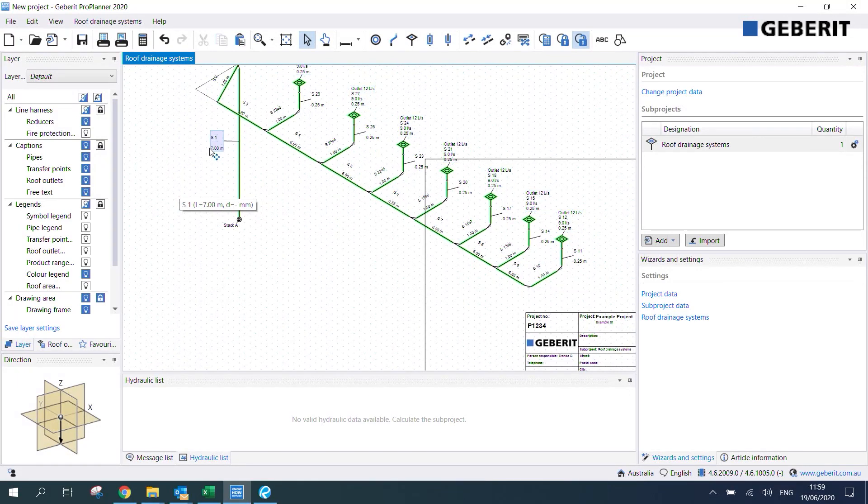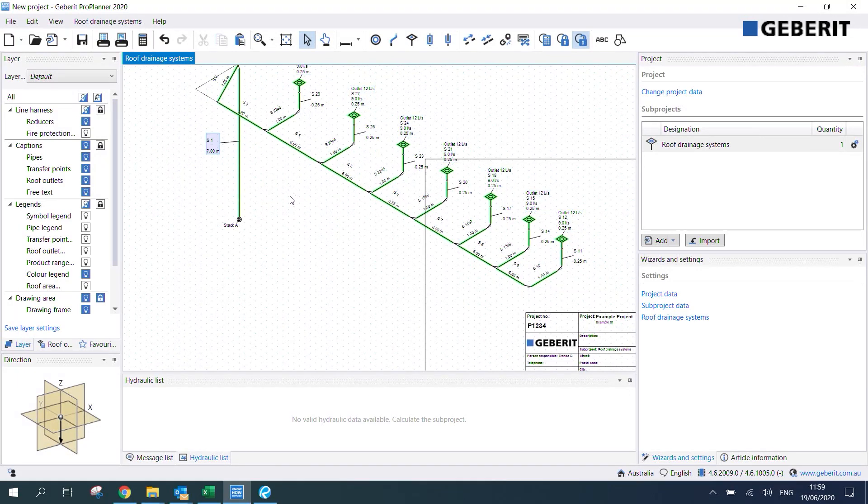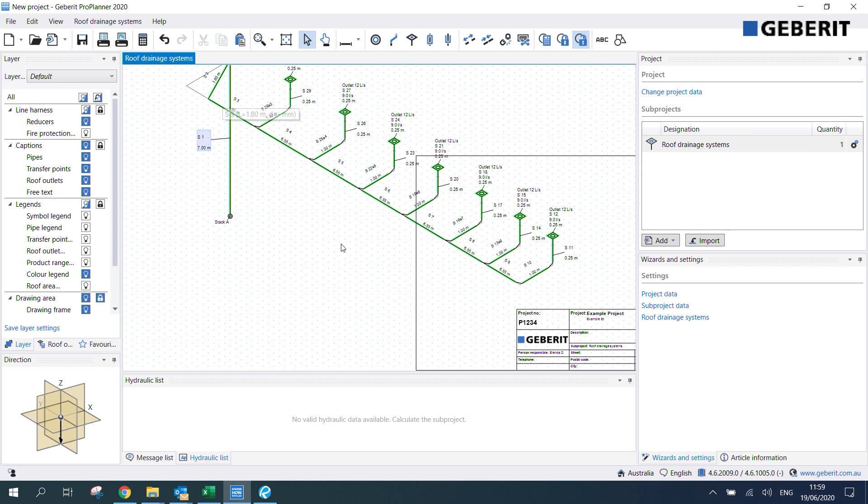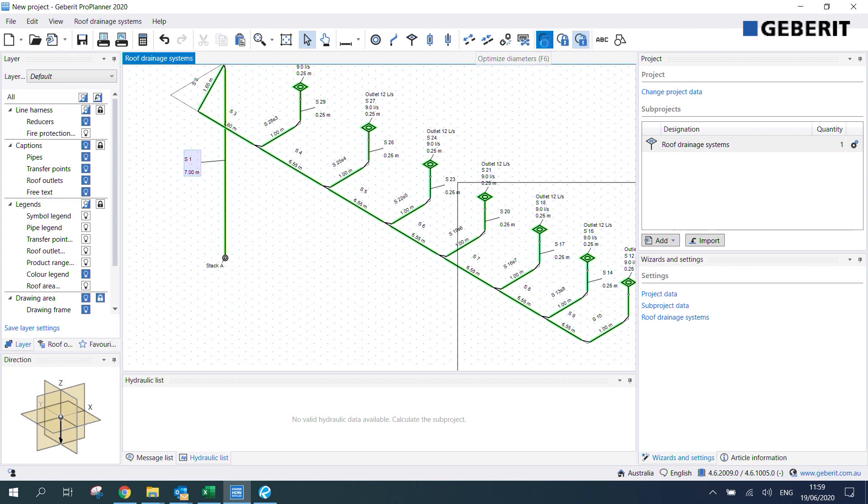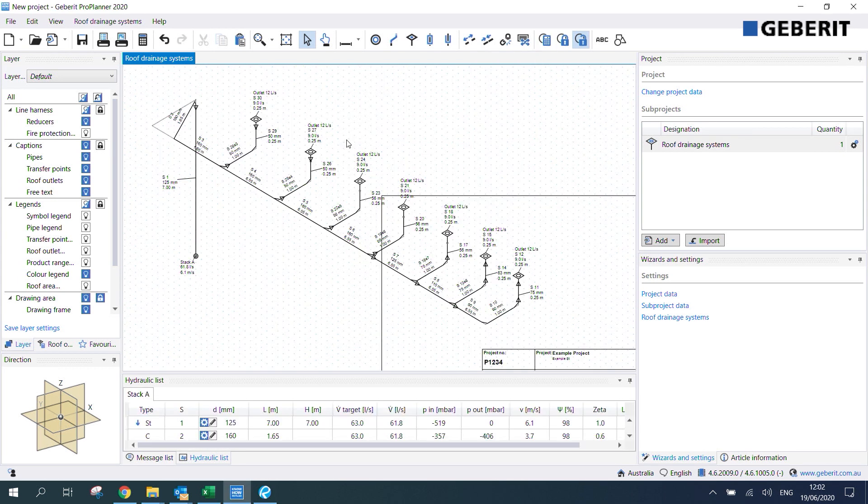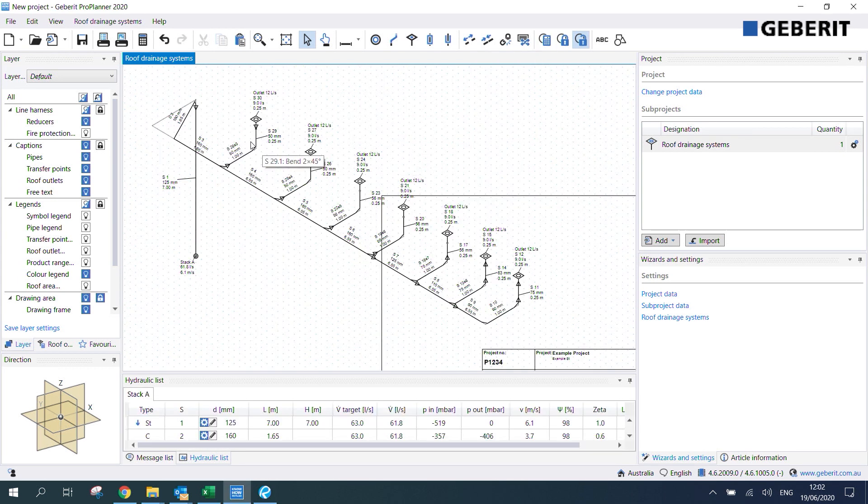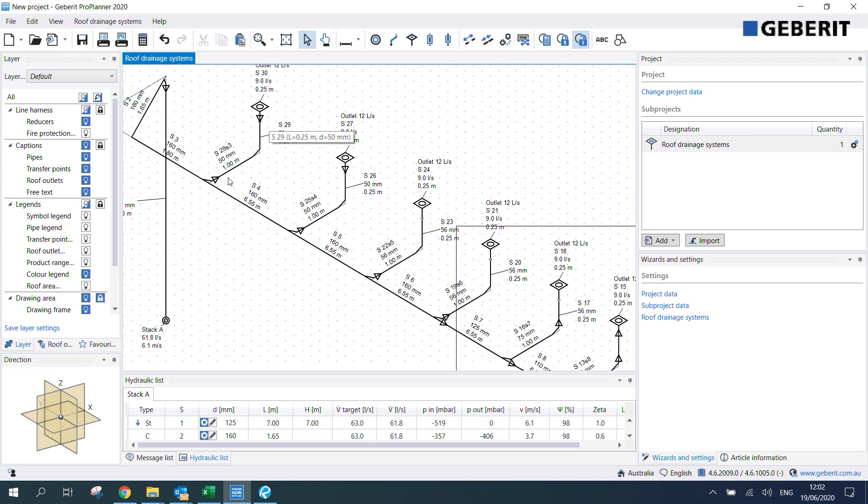Now that we've drawn up the main system layout we can actually begin optimizing the sizing of the system. To do that we need to click optimize diameters up here. You'll notice that after we click optimize these triangles pop up in the system and what these triangles represent are the reducers. If these come up it means your system is working correctly.